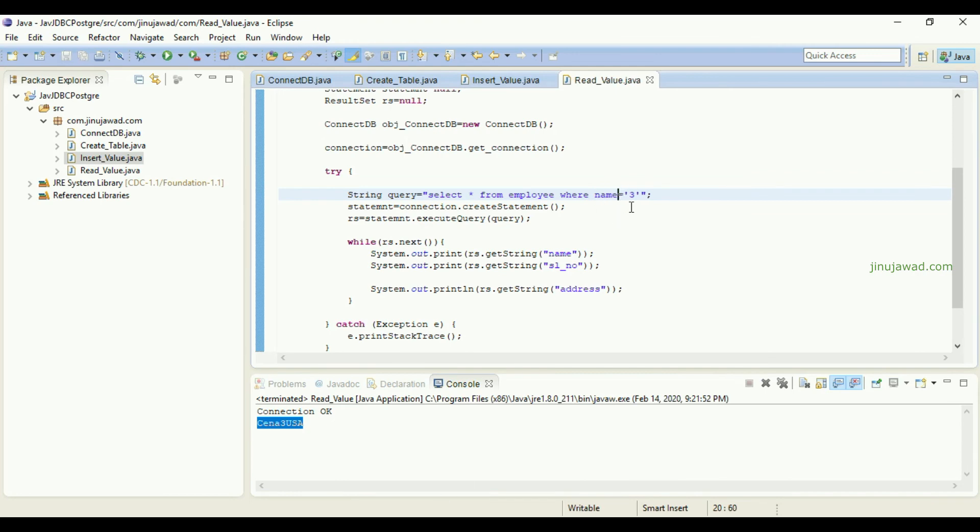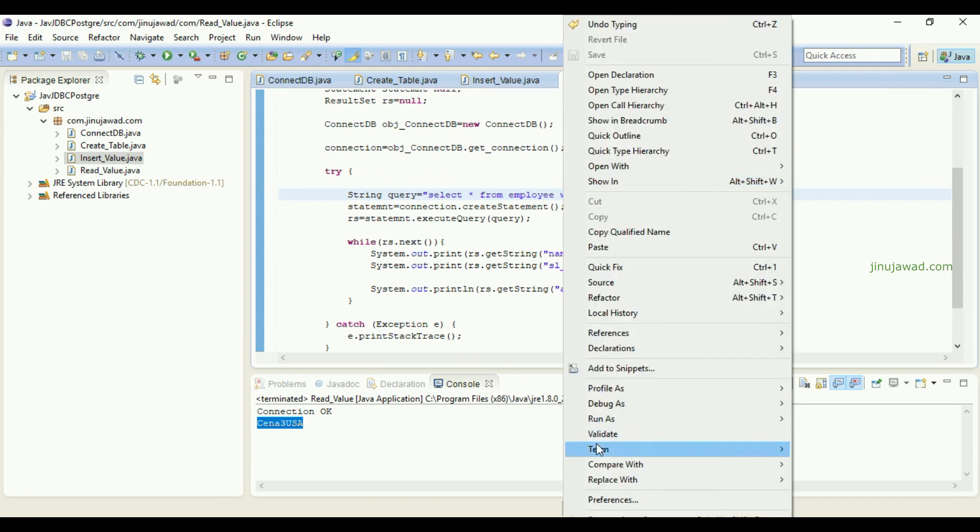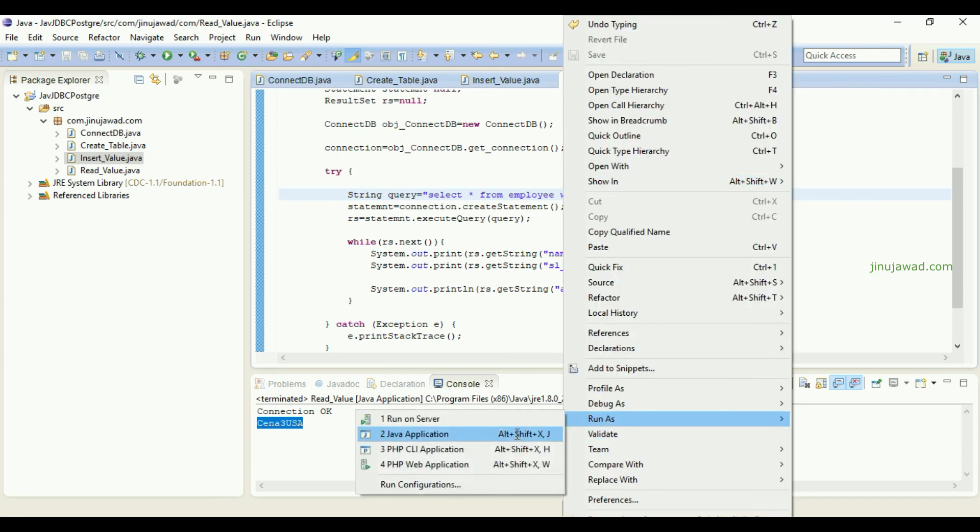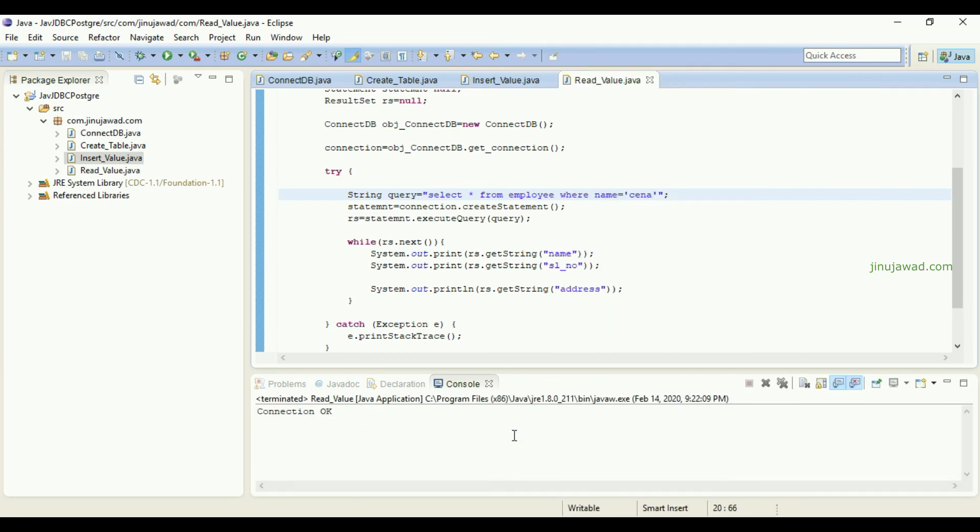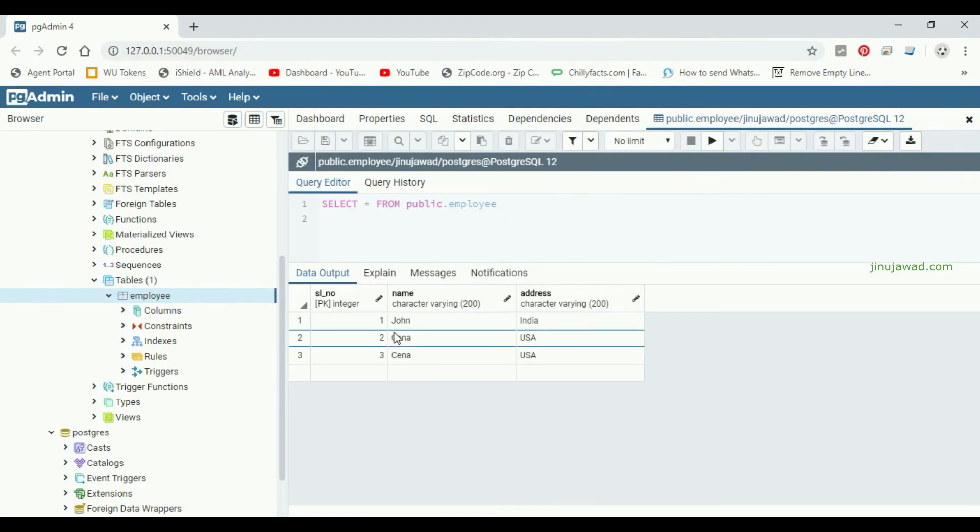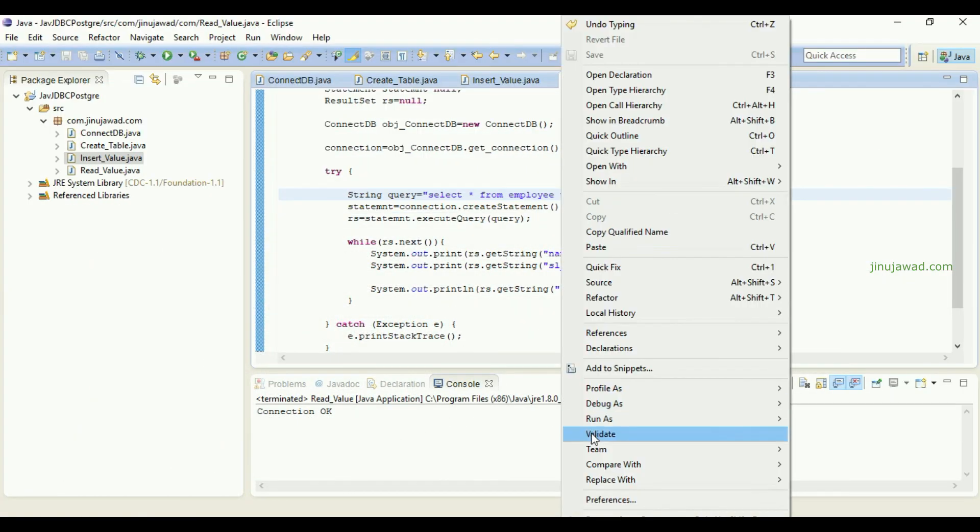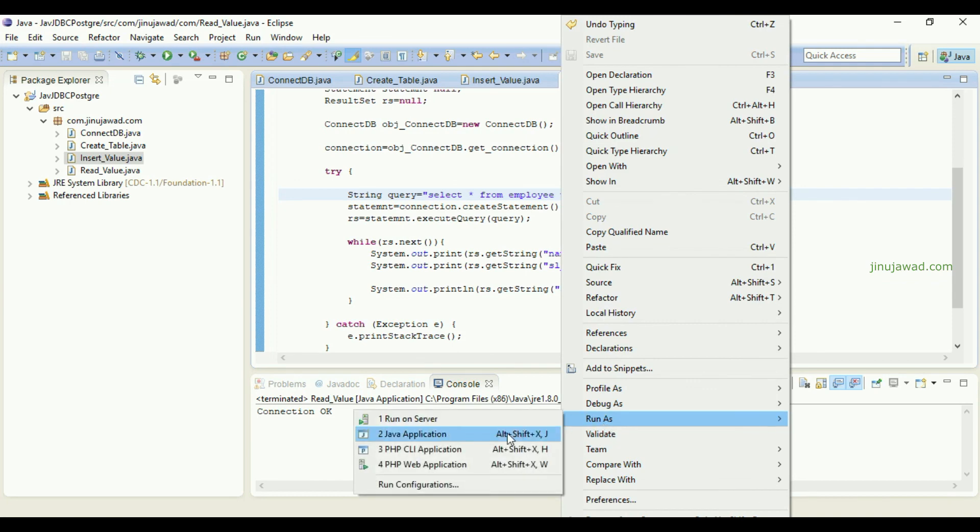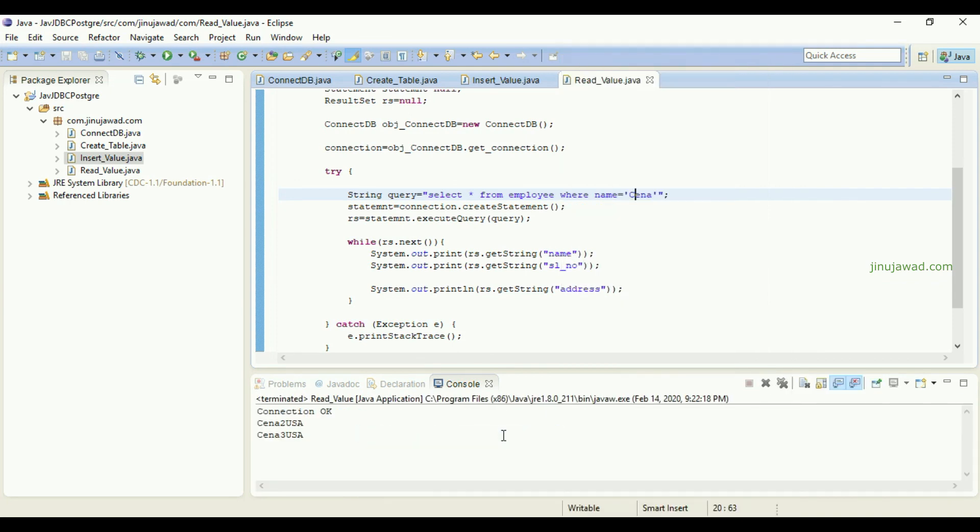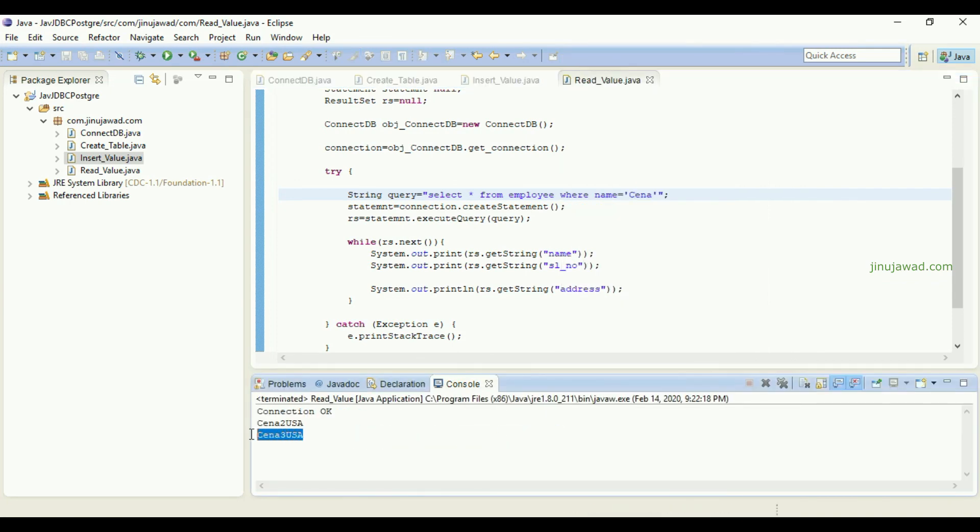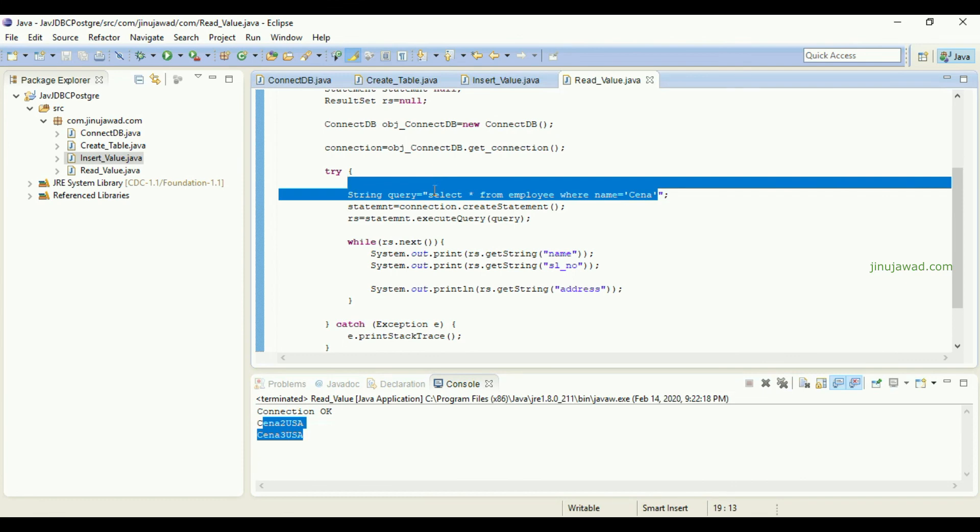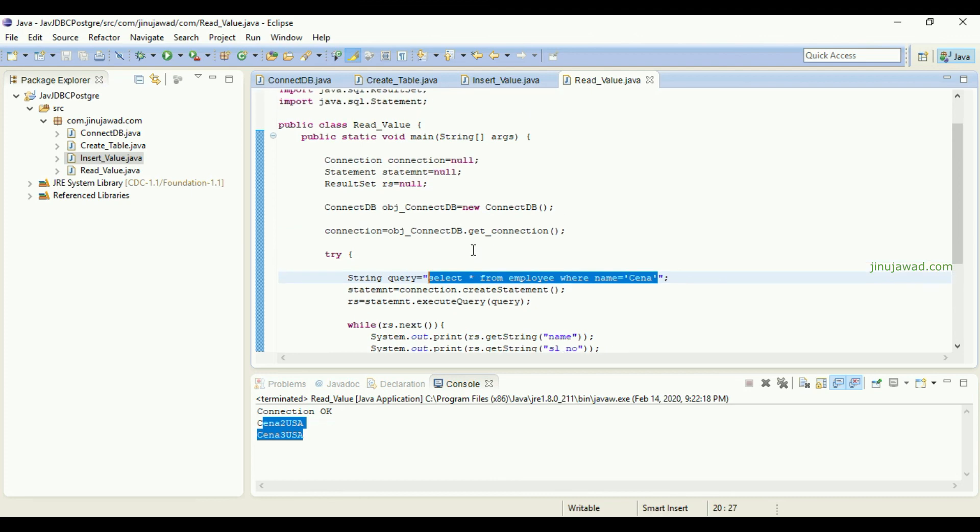I'm just specifying the name as Cena. As there are two values it should return me - it's actually case sensitive I think. The name there is Cena, right? Yes. So if I'm just going to run the application it should return me two rows as this condition is satisfying in two rows.